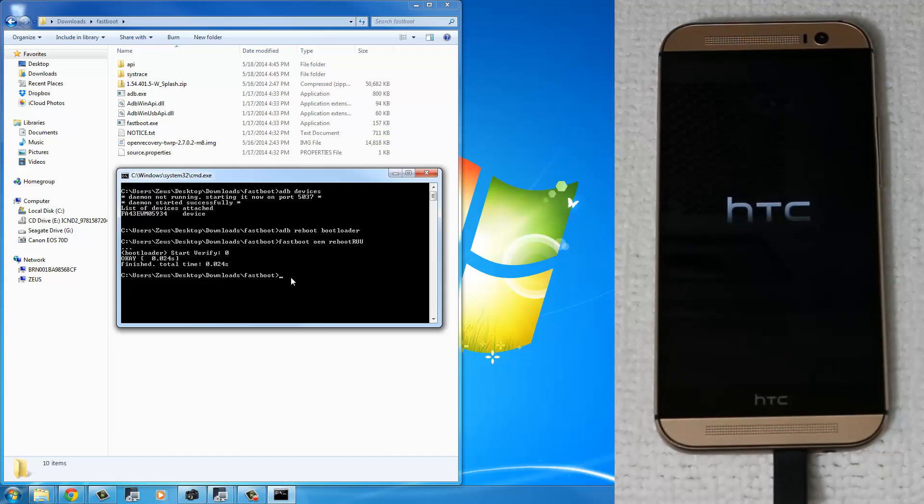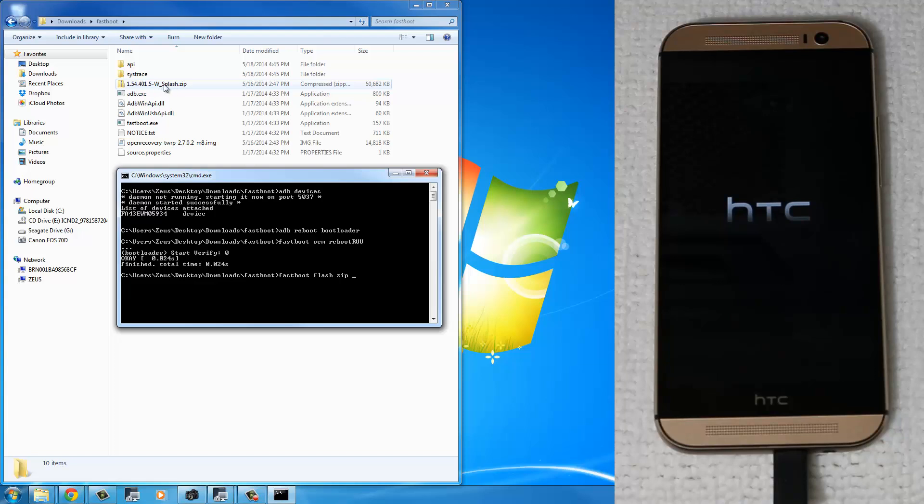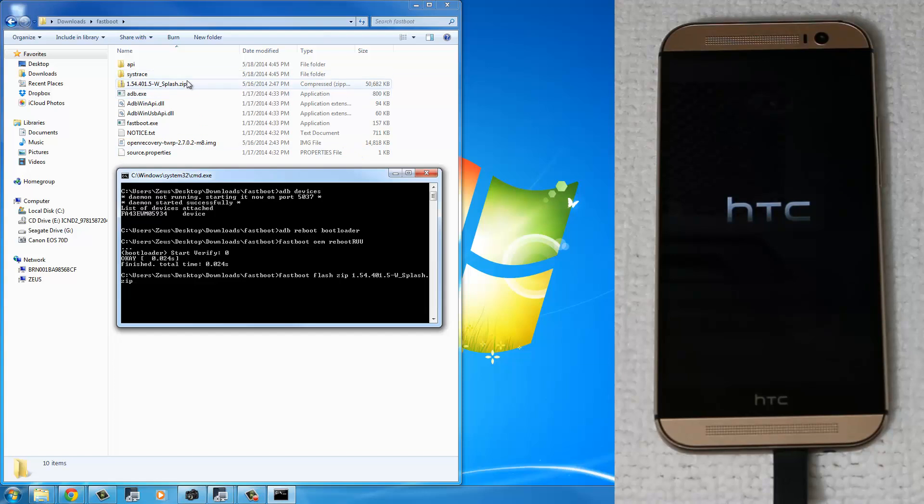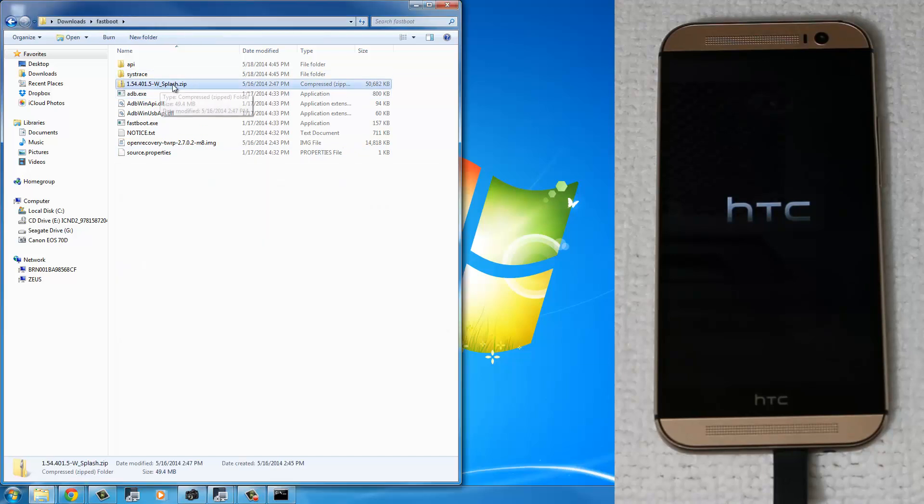the next step is to type in Fastboot Flash Zip. And now I want you to type in the name of that firmware exactly as it appears. So you want to type in 1.54.401.5-W_splash.zip.